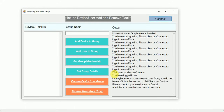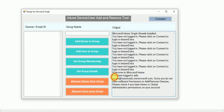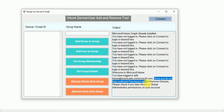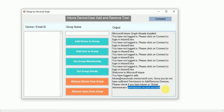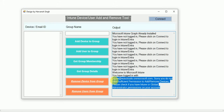Once signed in, it will give you a message: 'Welcome to Microsoft Intune, you have logged in with this account.' But it also says you don't have sufficient permissions to add devices — please check if you have the Intune or Global Administrator permission on your account. You need to be part of the Intune Administrator role.